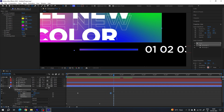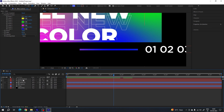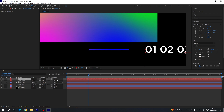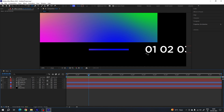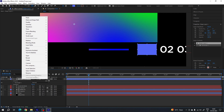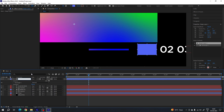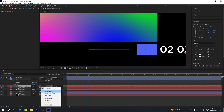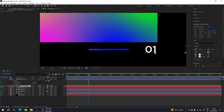Before animating the number, we have to create a matte for it. Select the move tool, select the rectangle tool, deselect all layers and create a rectangular shape. Right-click on Shape Layer 1, rename it 'matte 02'. Select the number text layer, go to Track Matte and set it to 'matte 02'. Now we can see the number only inside the box. Close the matte layer.